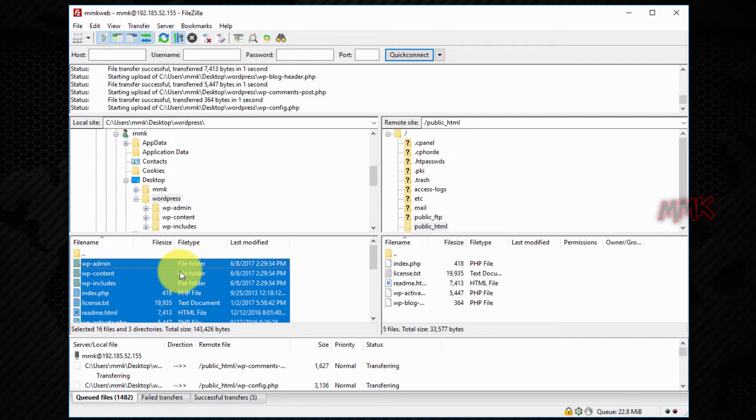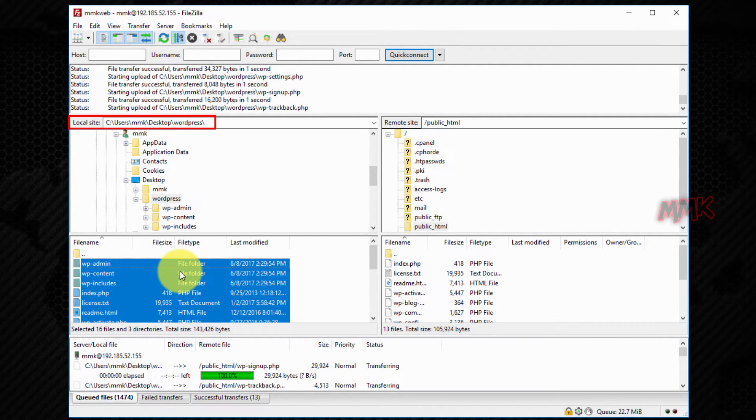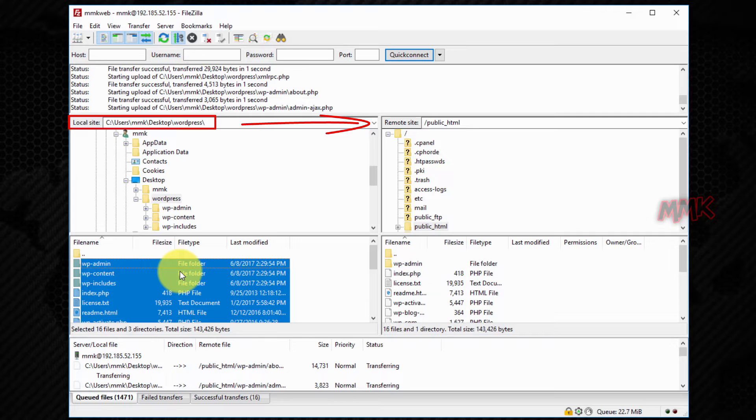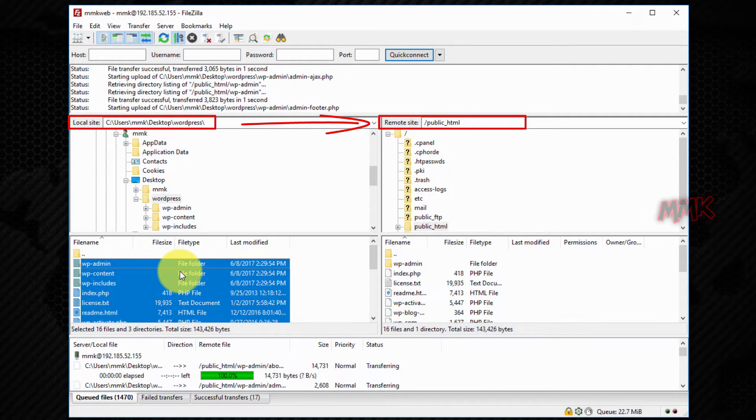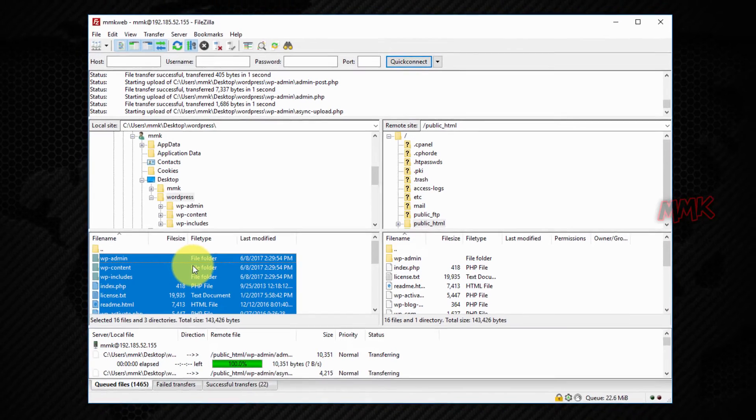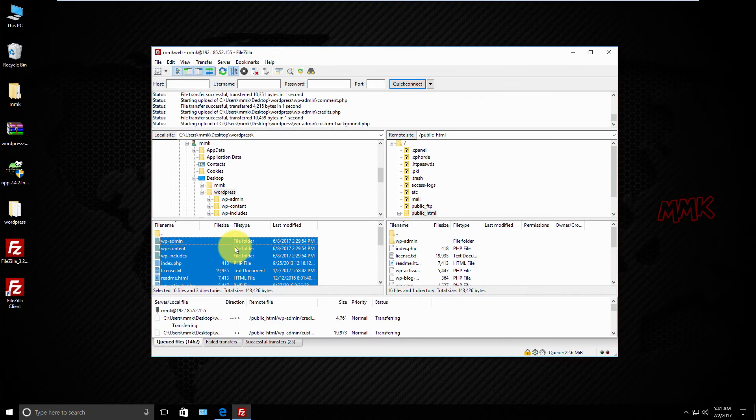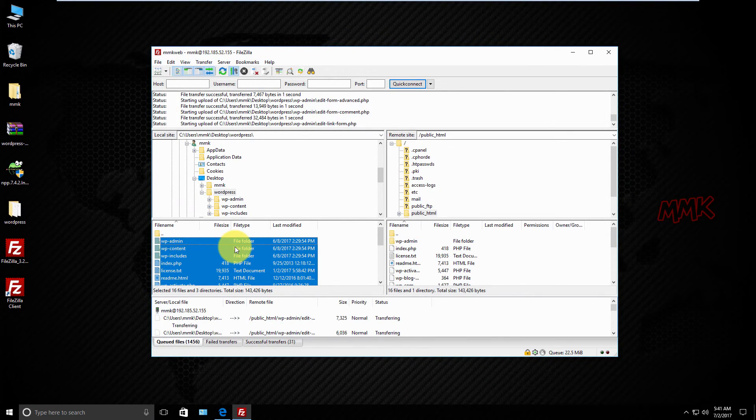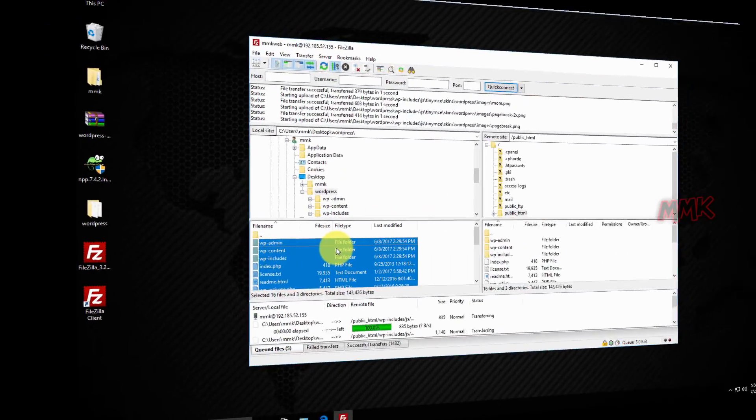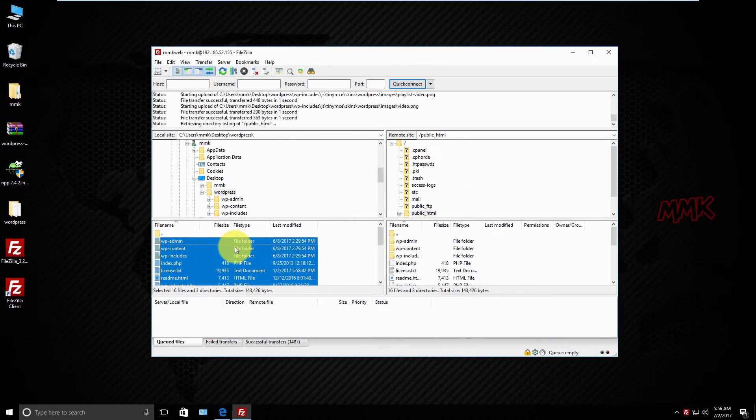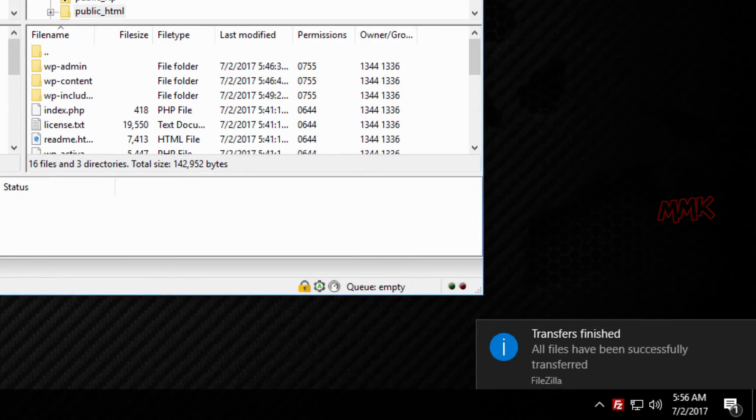Now we are transferring all WordPress files from local computer to remote site in public_html. It takes some time, so I'll skip the process. When transfer is complete, you will get a notification.